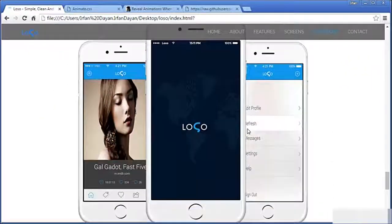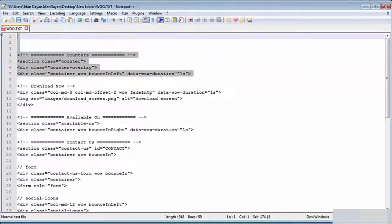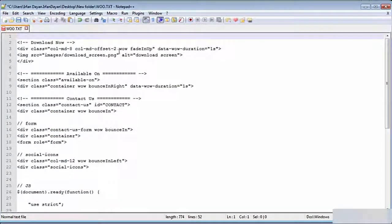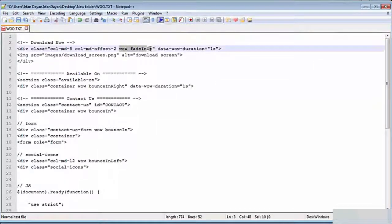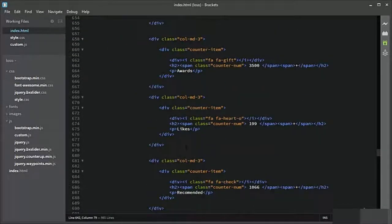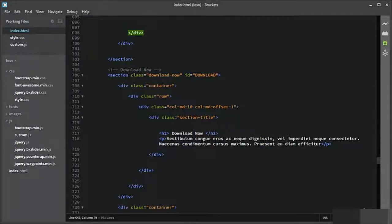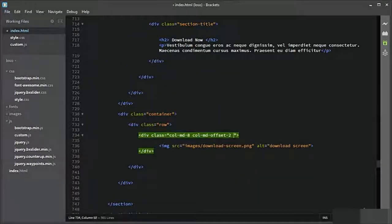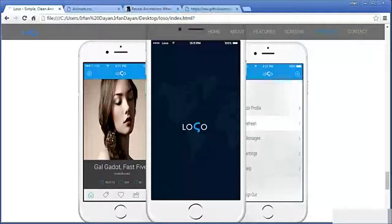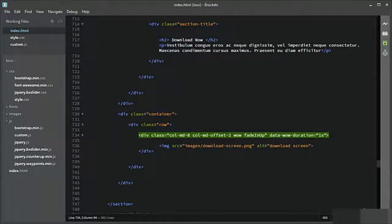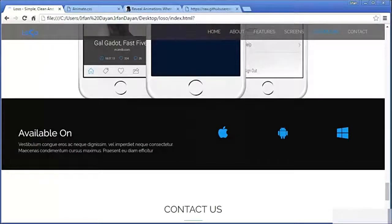Now let us add animate.css to the download now section — it will be fadeInUp with data-view duration of 1 second, and it will be applied to the 8-column with 2 offset. This is the download now section, and here we will add the classes. So it is fadeInUp — do you see the animate.css effect?